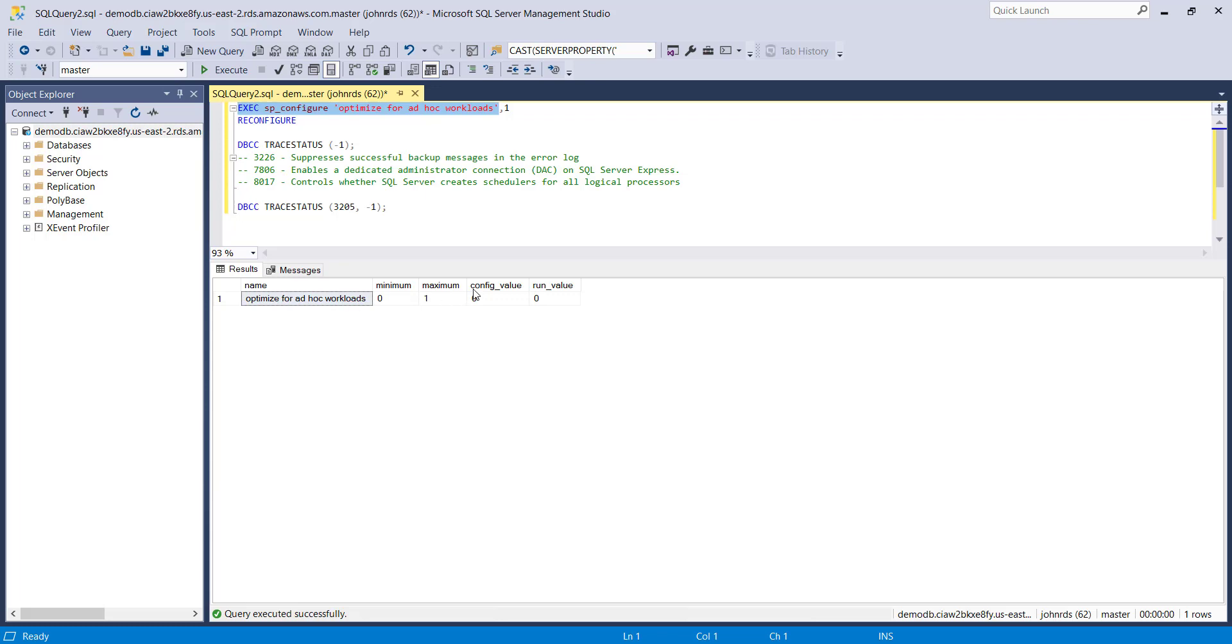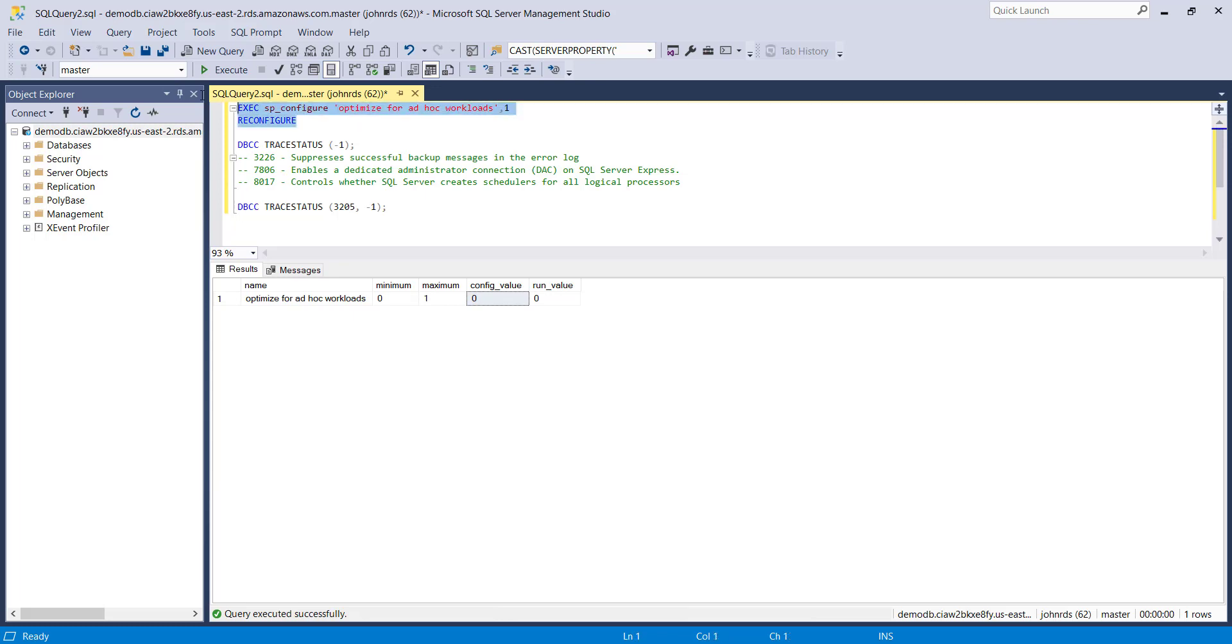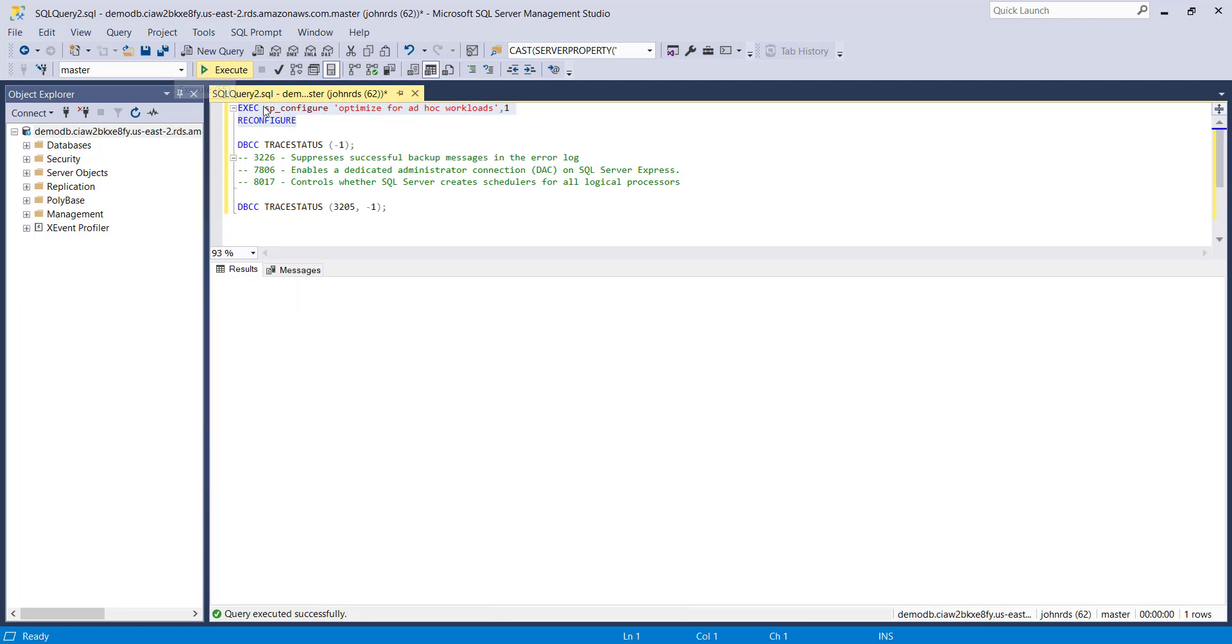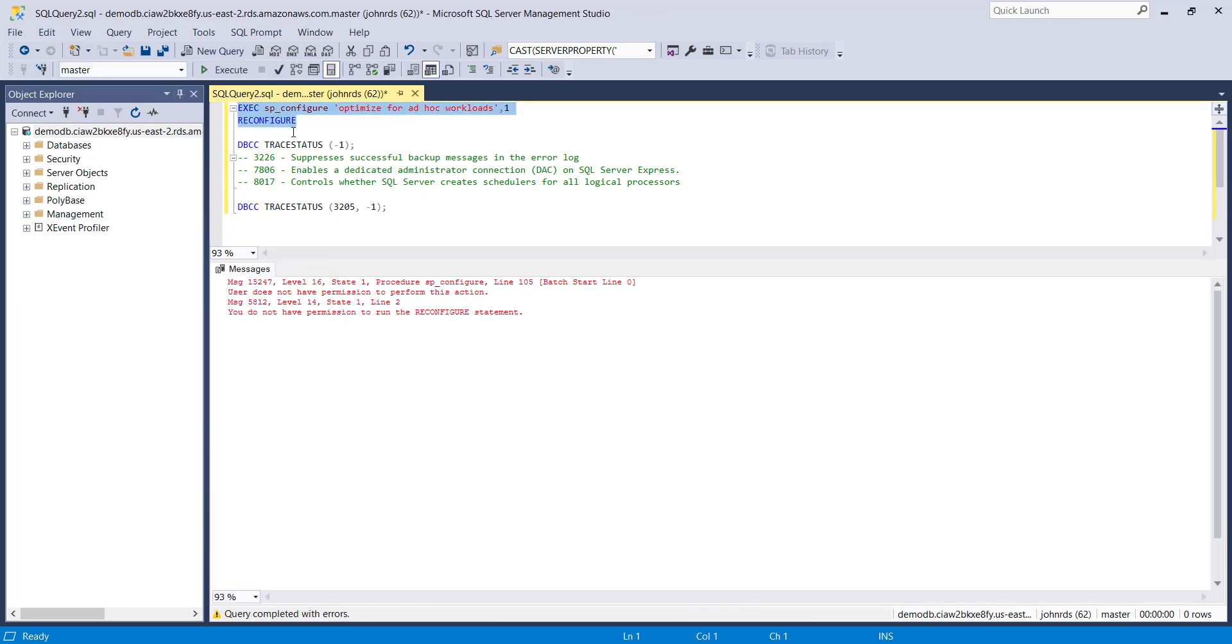So at the moment it's saying that the configuration value is zero and we want to set it to one. In SQL server you would just put comma one at the end of that command and then run reconfigure and the status would be updated for you. So let's just give that a quick try and we can see that that's not the case. We don't have permission to run that SP configure command and we don't have the permission to run the reconfigure either. Okay so that's not ideal.